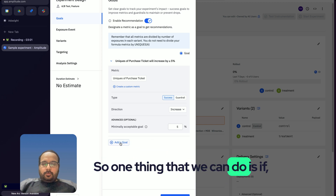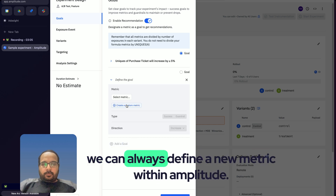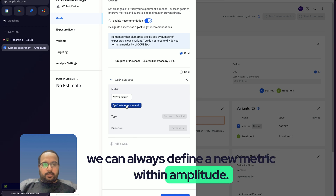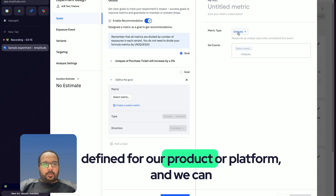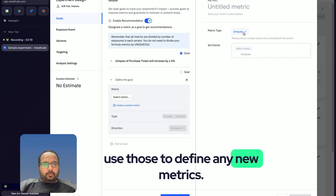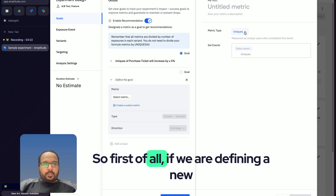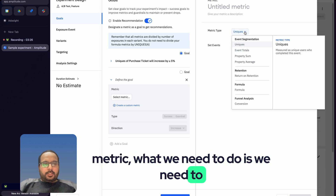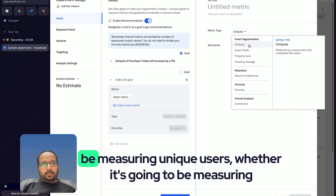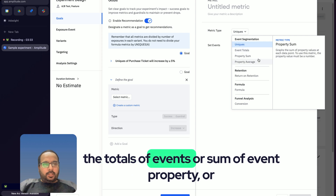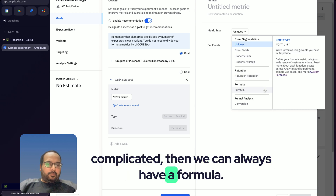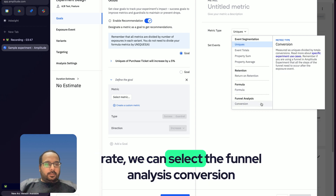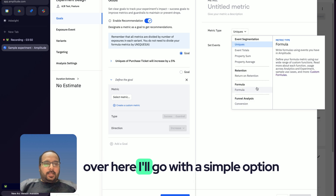If we want to create a new metric, we can define one within Amplitude. Amplitude uses all the events already defined for our product or platform. When defining a new metric, we need to select its type: whether it measures unique users, totals of events, sum of an event property, average of an event property, retention, or a formula for more complex cases. To assess conversion rate, we can select funnel analysis conversion.